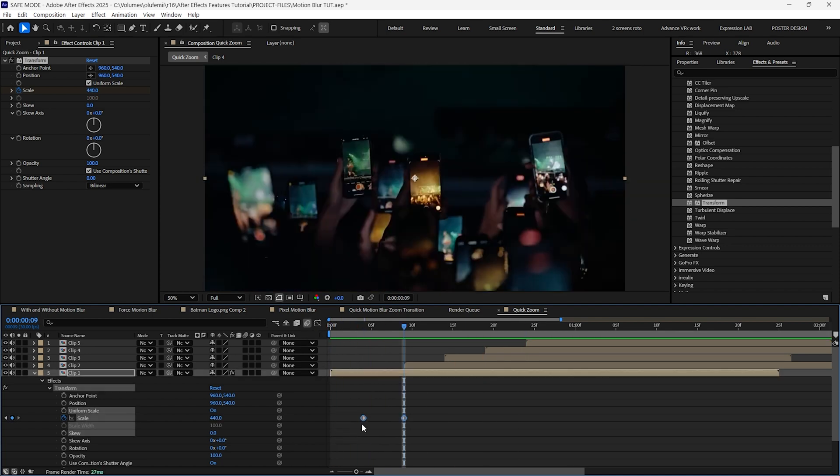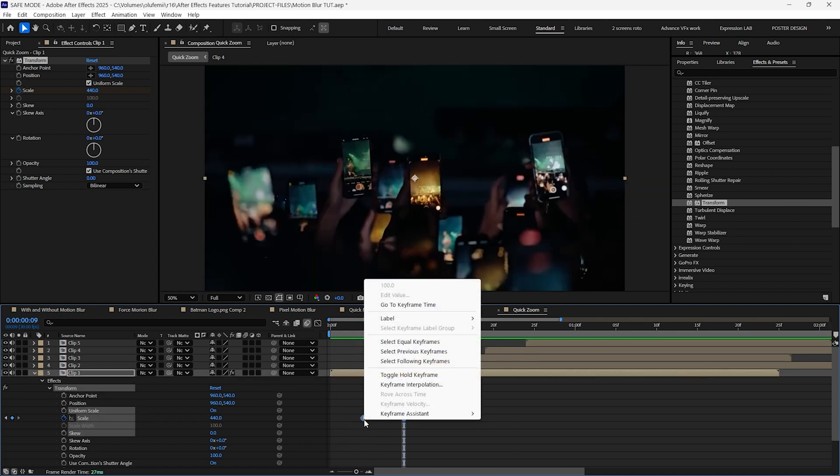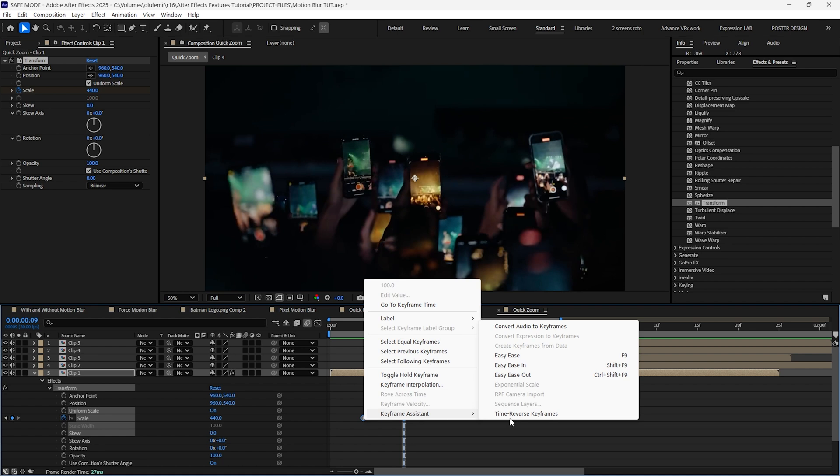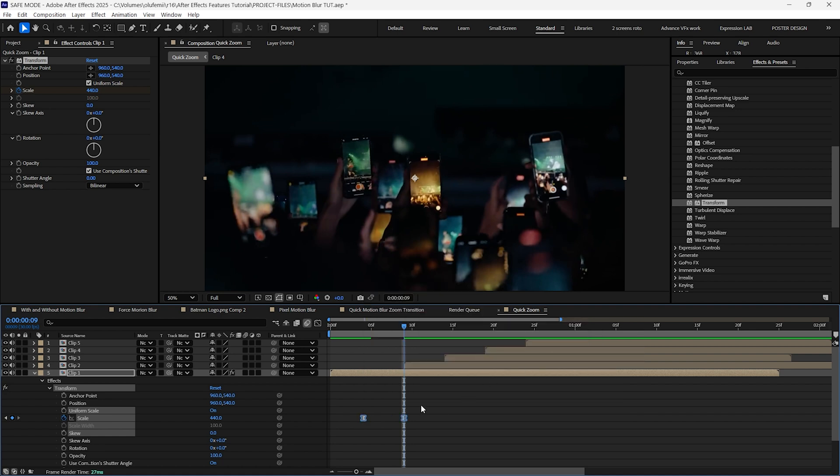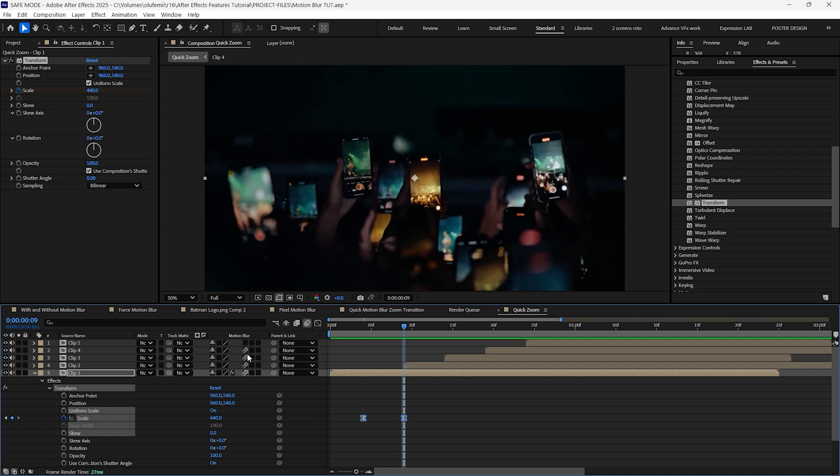Now select your keyframes and apply easy ease to them. And then enable motion blur for all the layers. After that, copy the transform effect and paste it onto the second layer. Repeat this process for all the layers.